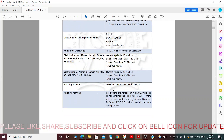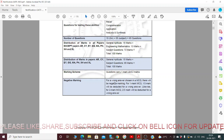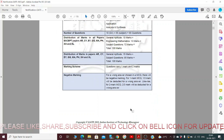The marking scheme: questions carry one mark or two marks each. There will be negative marking for wrong answers in MCQ. For a one-mark MCQ, one-third of a mark will be deducted for a wrong answer. For a two-mark question, two-thirds of a mark will be deducted. So we have to be very careful in answering.